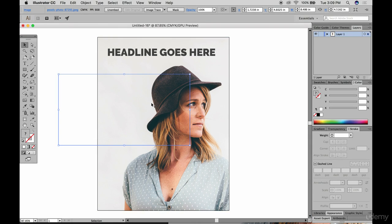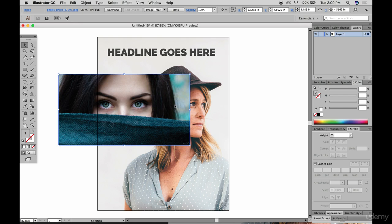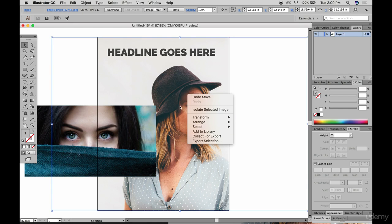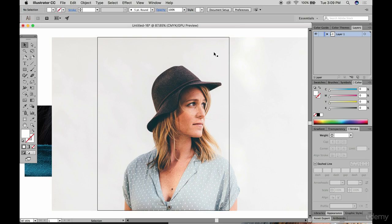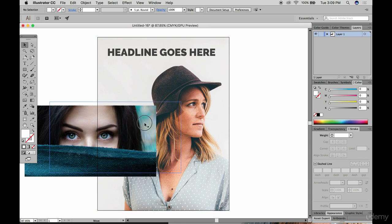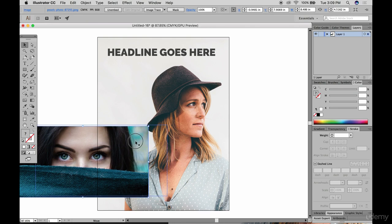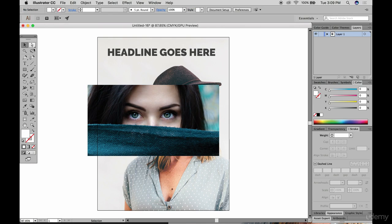Let's bring in another photo. When you bring in a new image, it may be stuck on the very back layer. To bring it to the front, right-click, choose Arrange, then Bring to Front. You'll notice it covers everything else. To crop this lady so she's not as wide, draw a box using the shape tool.